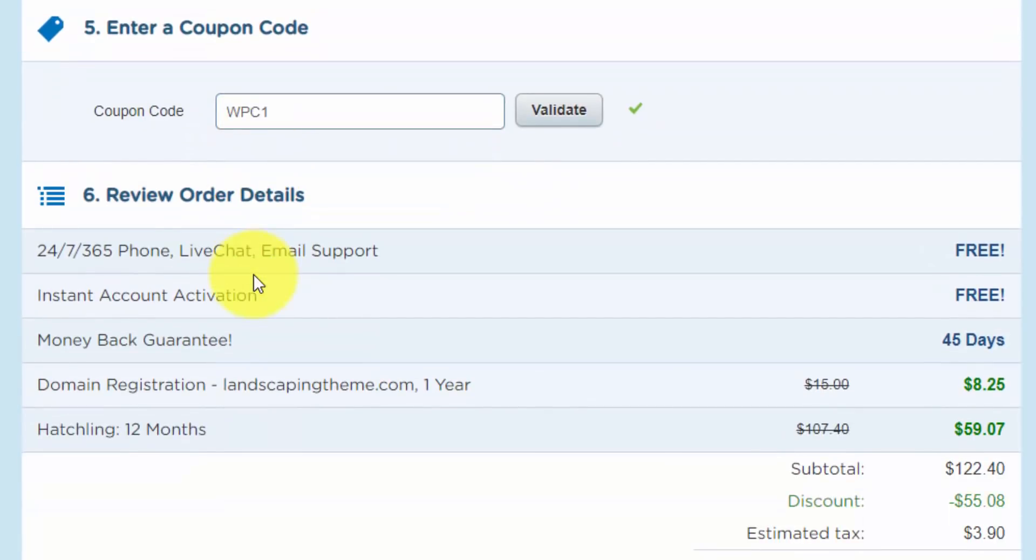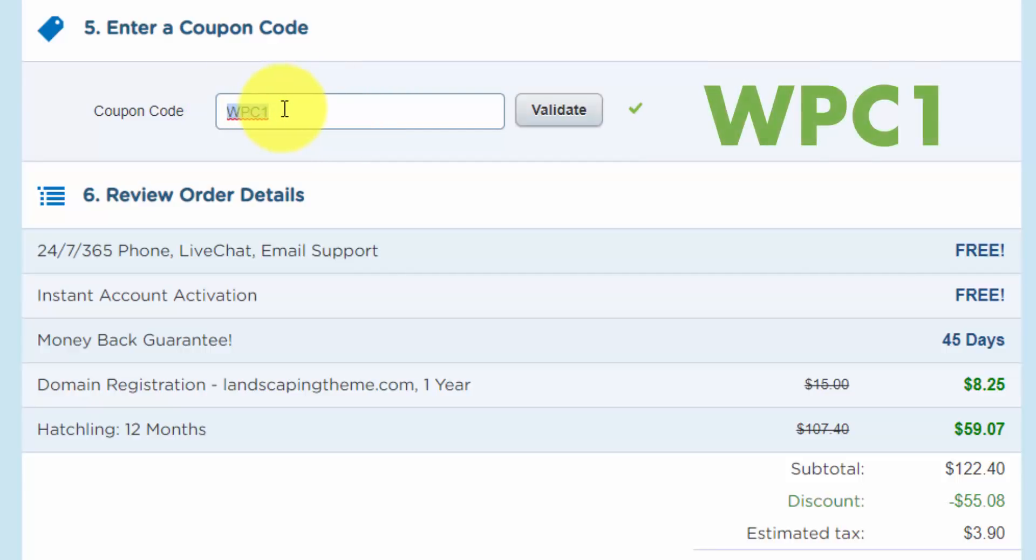And as I mentioned before, your coupon code is already going to be loaded in. If for some reason you get to this page in another way and you want to apply this coupon code, it's WPC1. And that's just the acronym for my website, which is WebsiteProfitCourse.com.